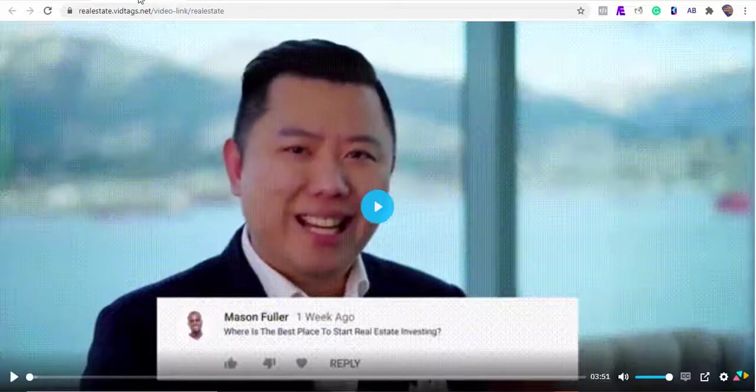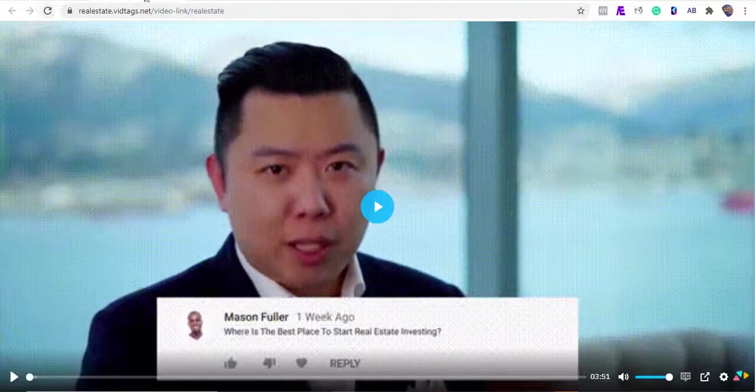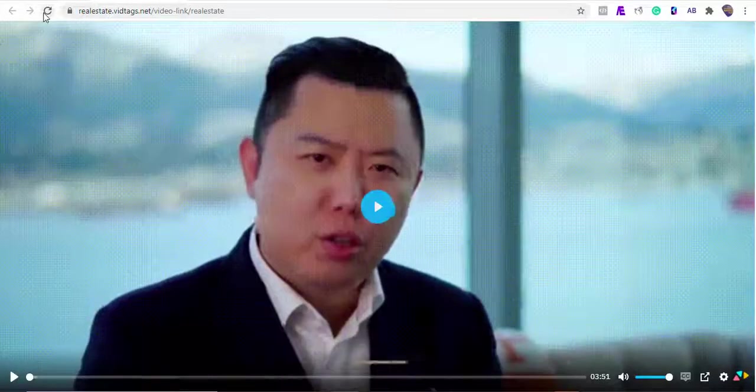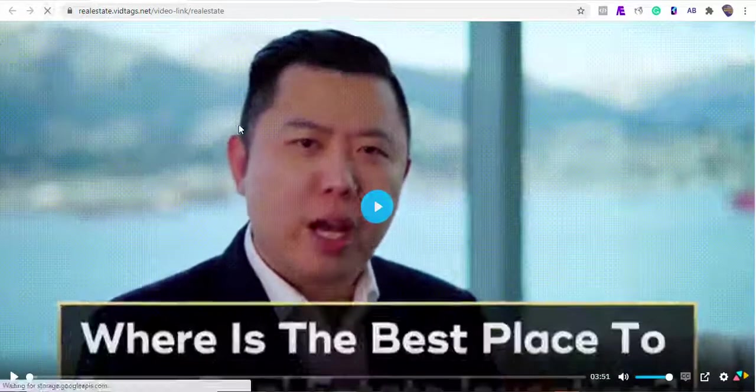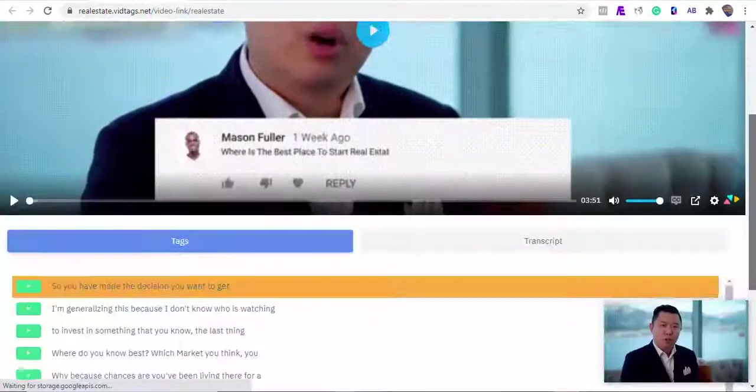All right guys, go ahead and use the link below to get VidTags today, as I can't wait to see you inside the members area.